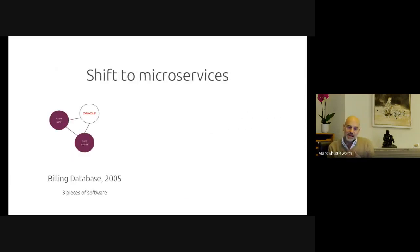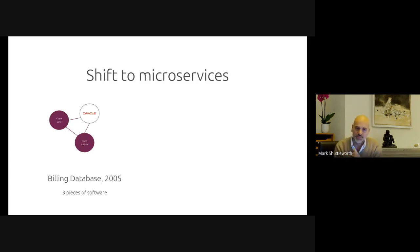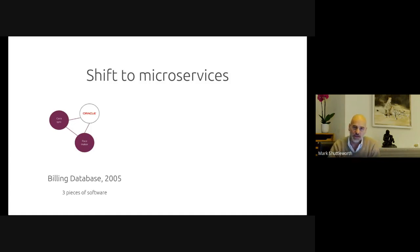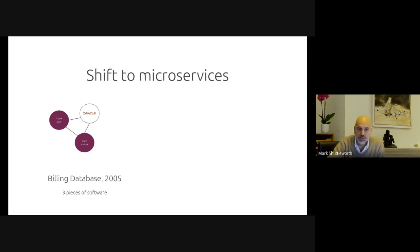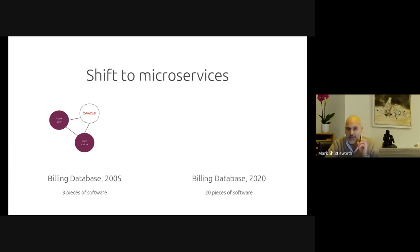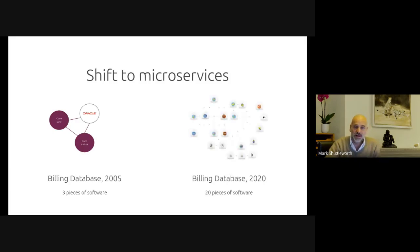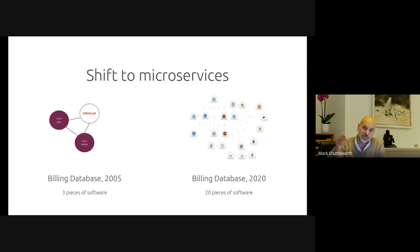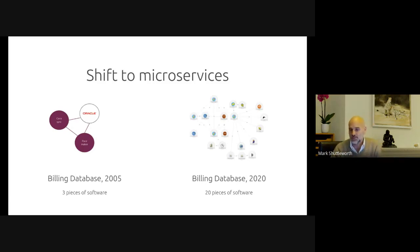To add to that complexity, we're seeing a shift to microservices. And microservices are great for developers. Developers love microservices, but operations people are now essentially having to manage many parts just to achieve the same function. So if you look at your billing database in 2005, you have essentially three pieces of software that had to be integrated, and they'd be running on two machines, but really just three pieces of software on two machines. That same function today is a big data function, because you're keeping track now not just of calls, but calls and messages, changes and in some cases flows on the internet.